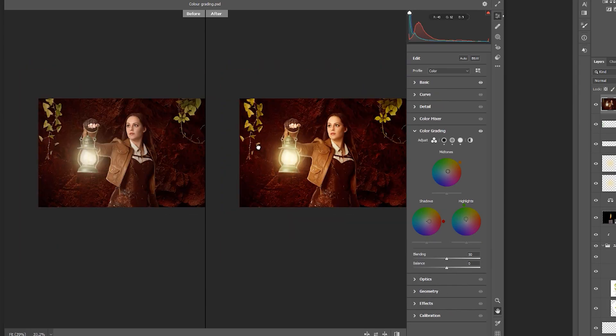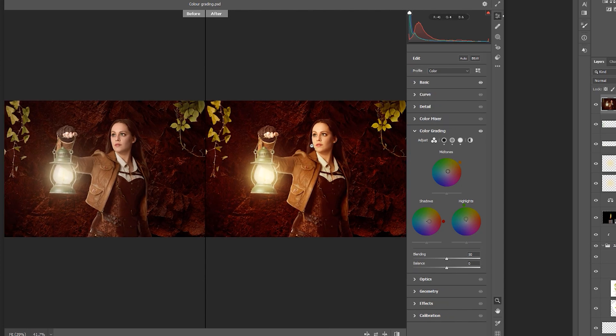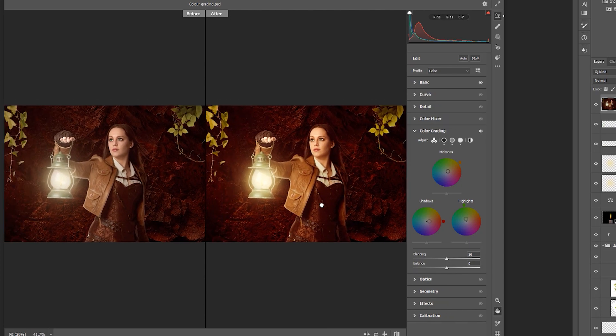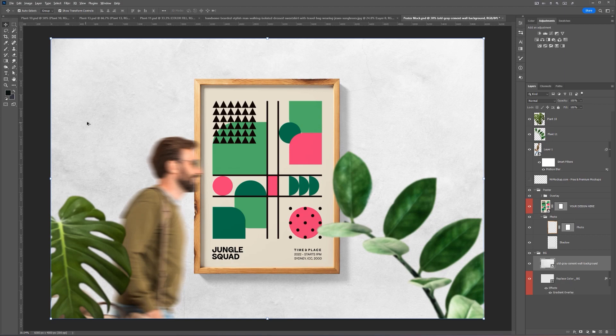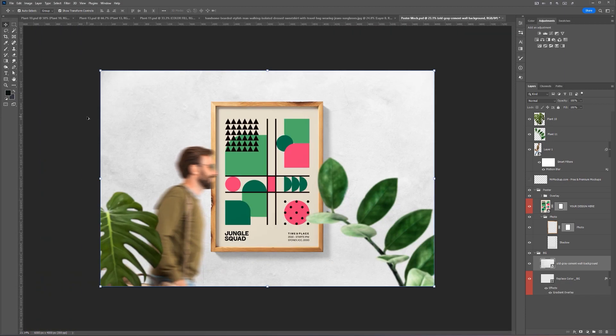I'll also be showing you ways to color grade your images for realism, which makes it look a lot more interesting. I'll be showing you how to create realistic effects on mock-ups to make your branding work stand out.